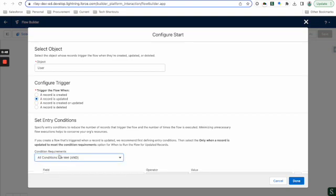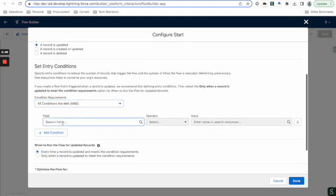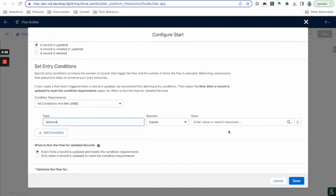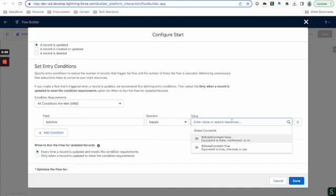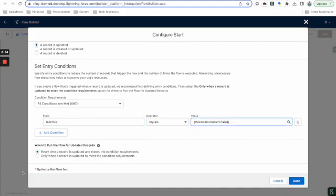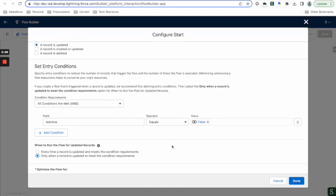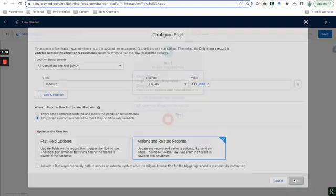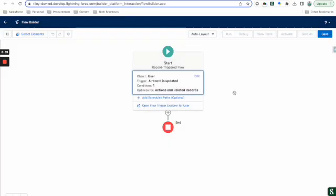And my condition is simply just going to be that they are inactive. So isactive is false. We're only going to run it when it is updated to meet that requirement. And now I've got it. So basically when we uncheck that active box on our user, this flow is going to run.